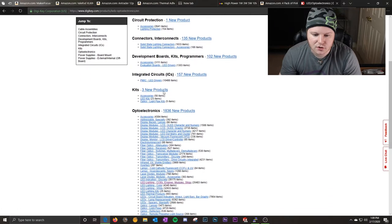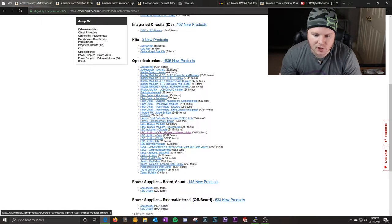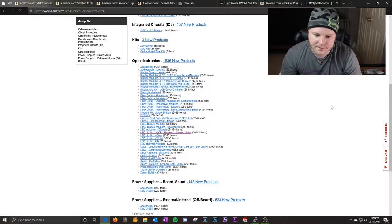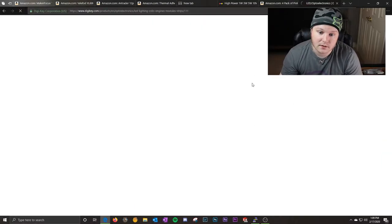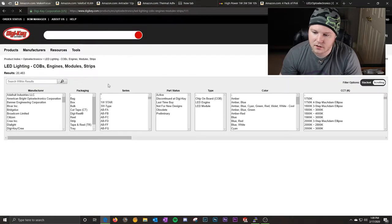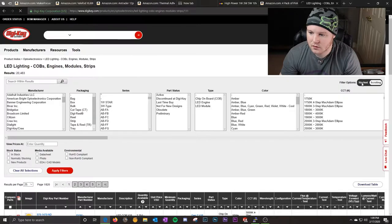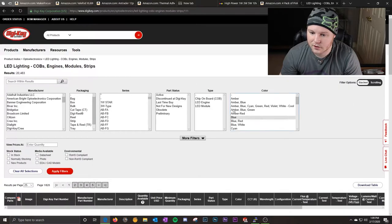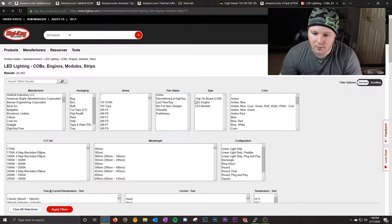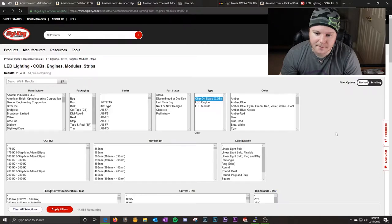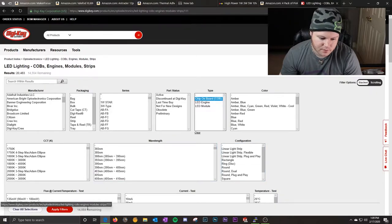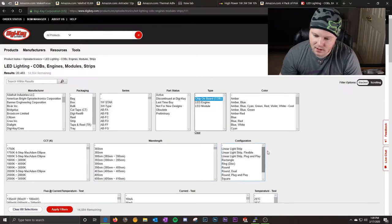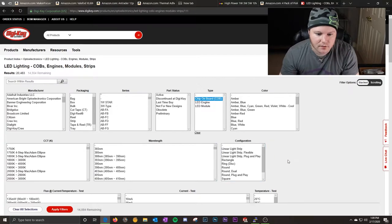You're going to want to scroll down and click on LED lighting, COBs, engines, modules, strips because we need the COBs. So that is going to be the first filter we apply, chip on board. And that leaves us 14,000 left, plenty to choose from.